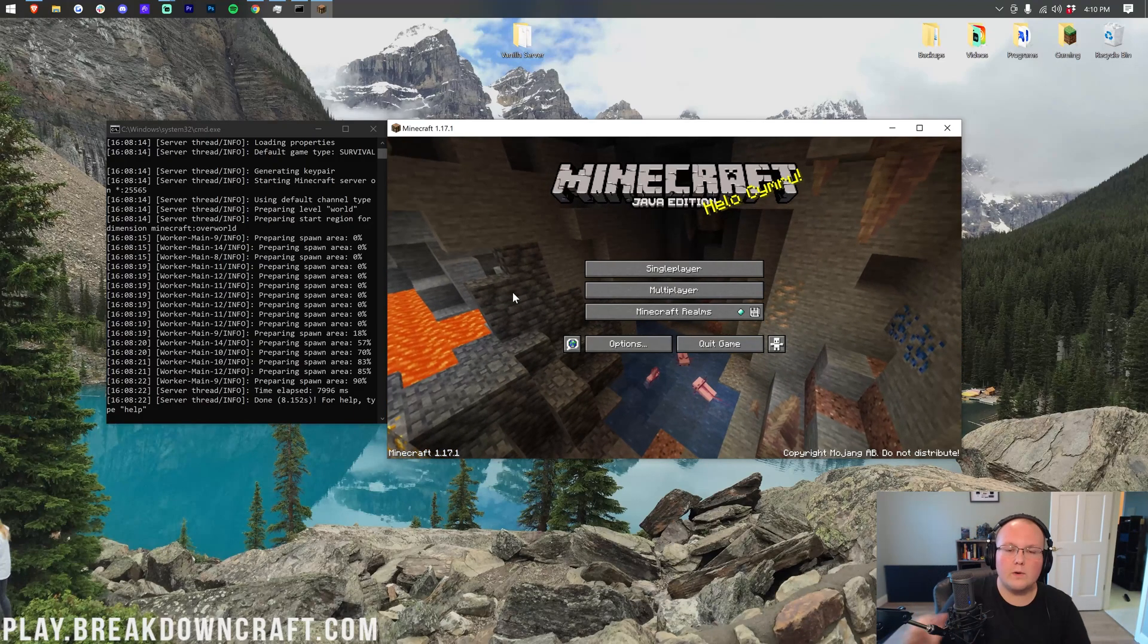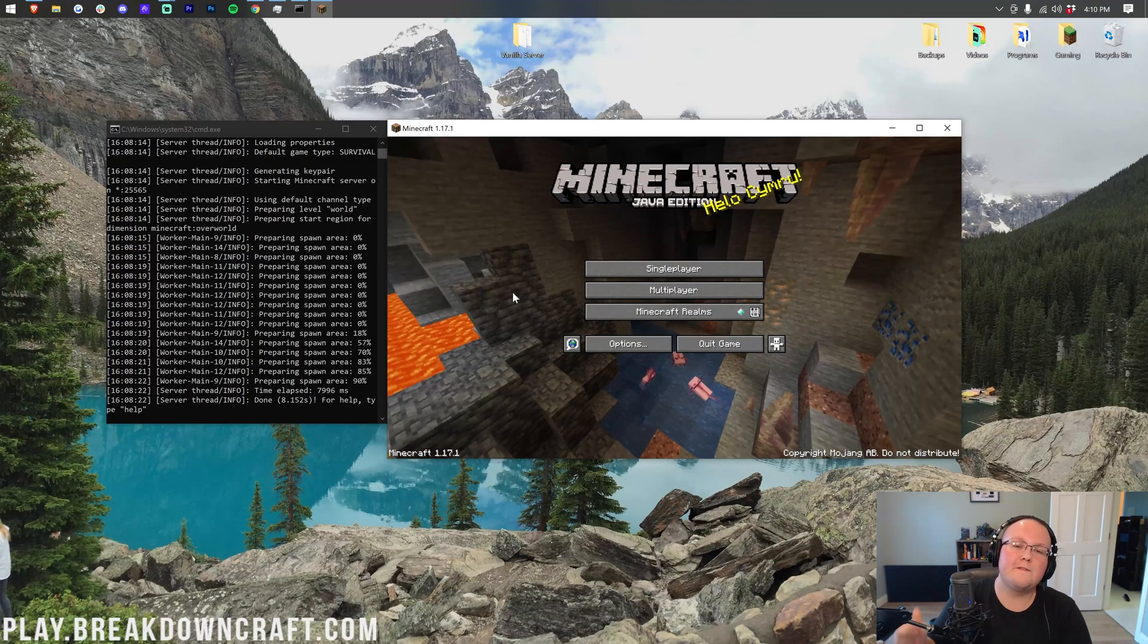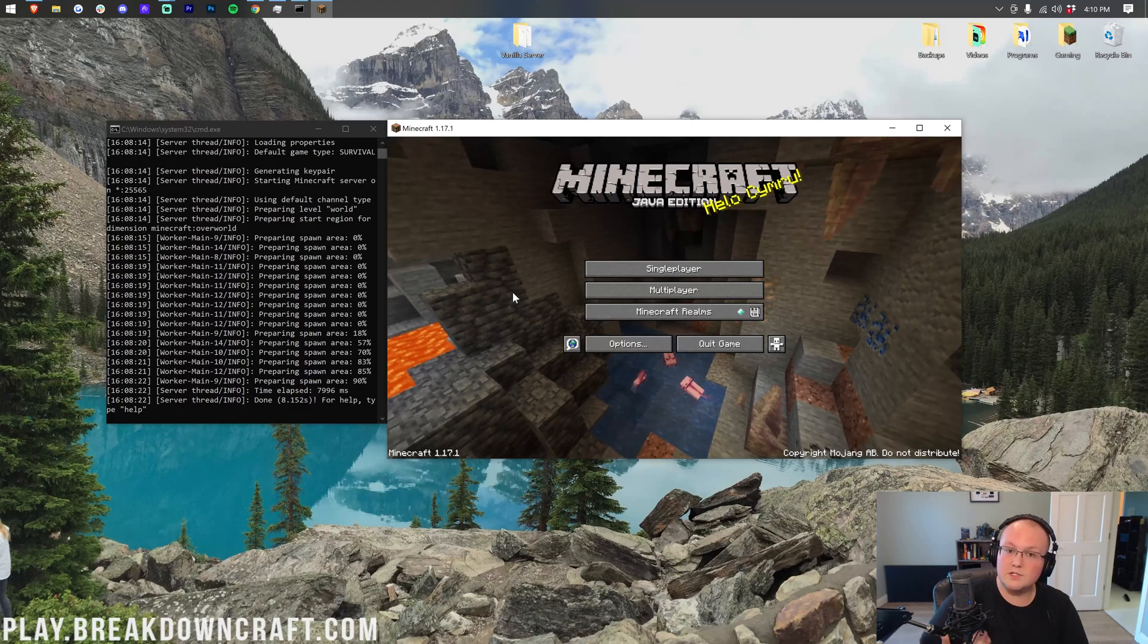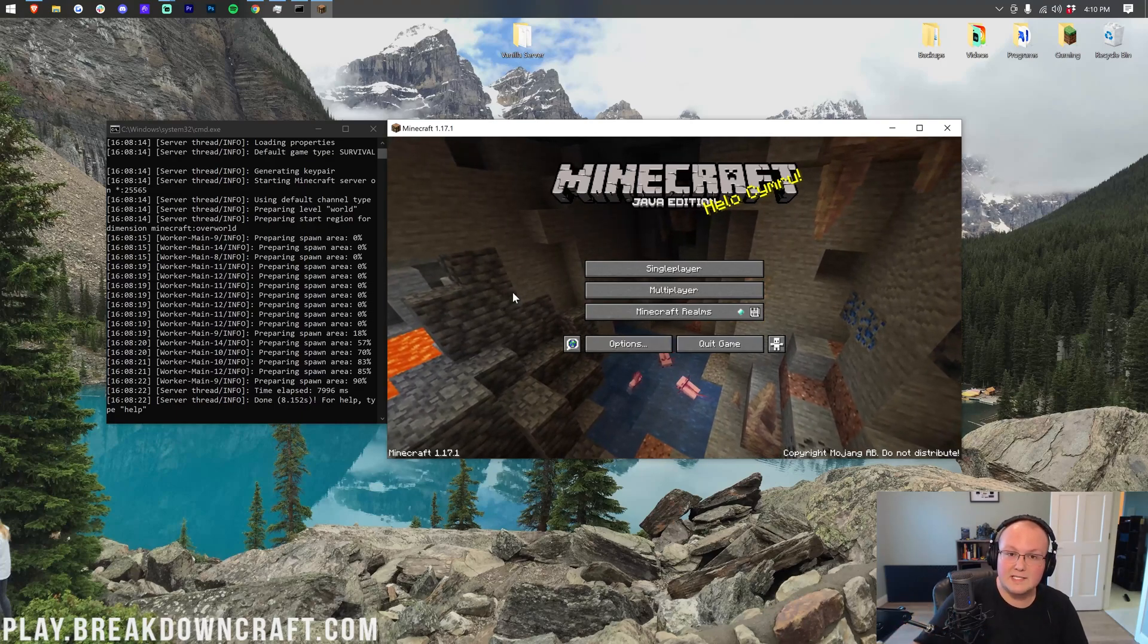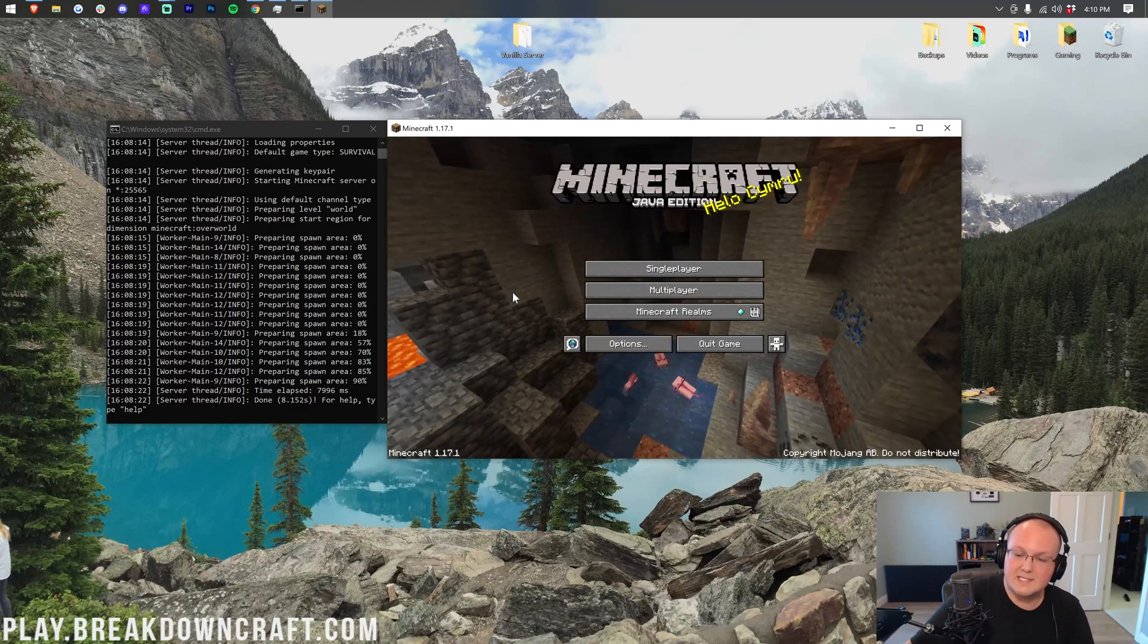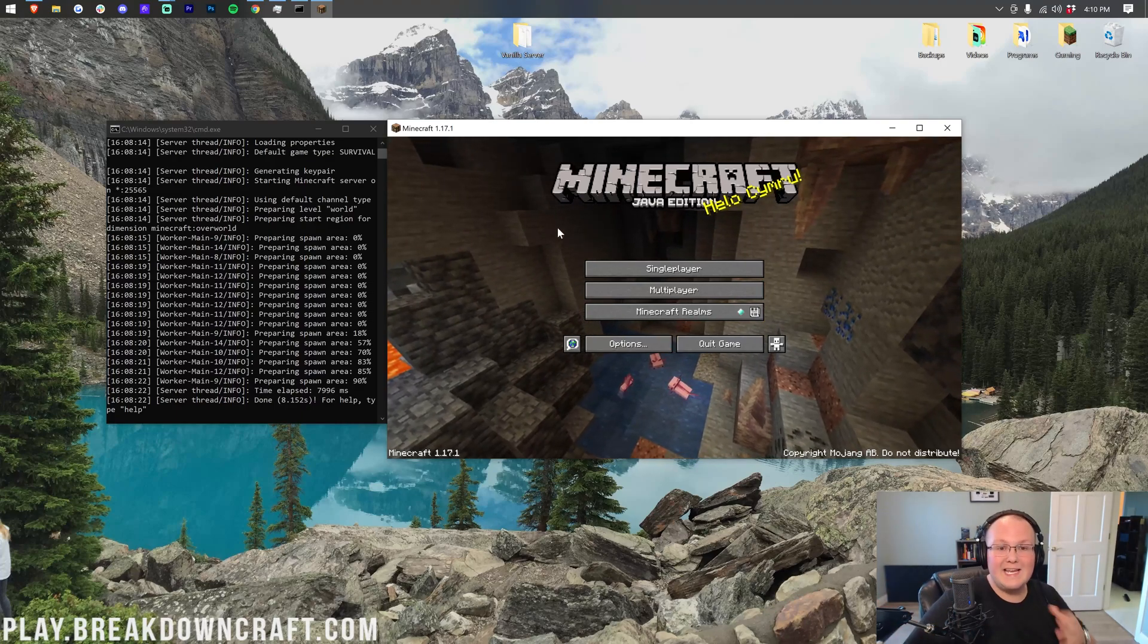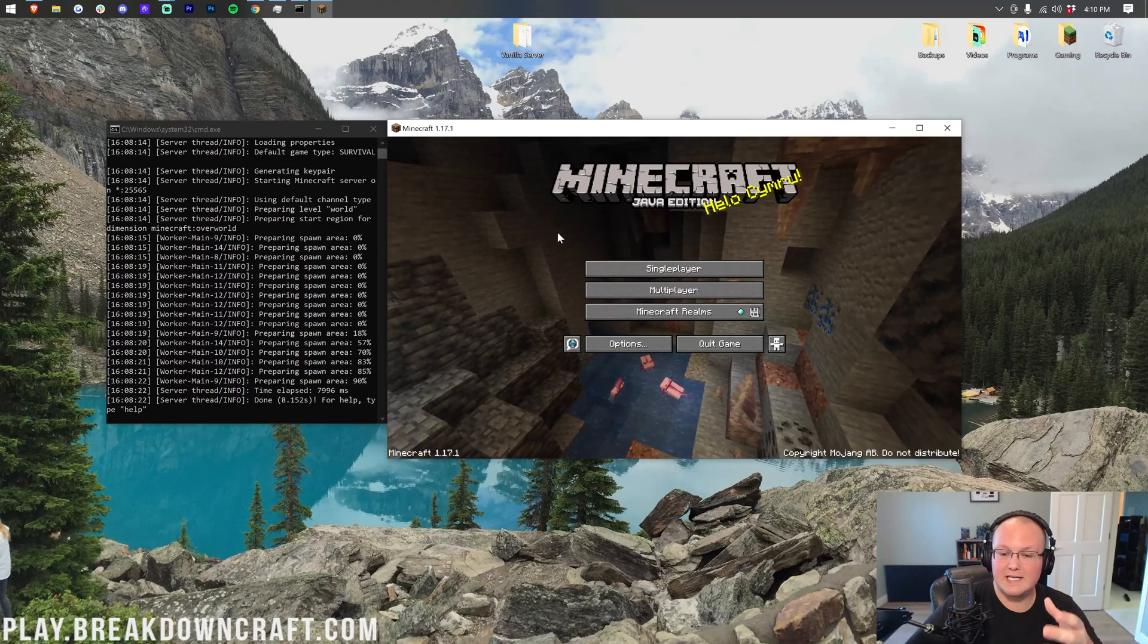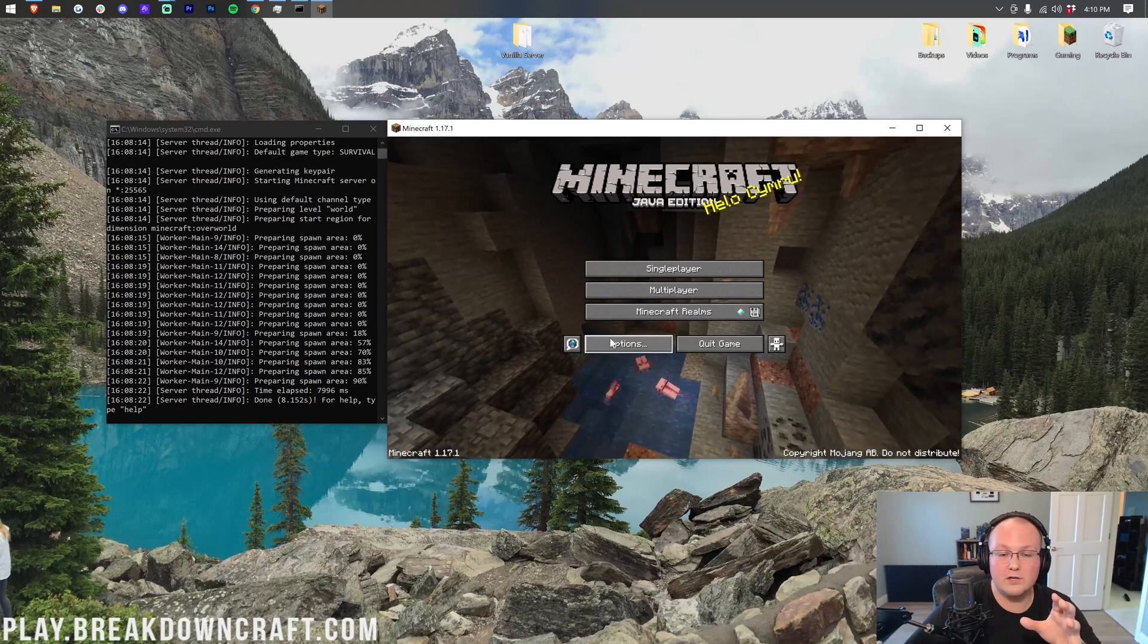However, moving forward in this video, I will be referring to the server's view distance as view distance and your in-game how far you can see as your render distance.